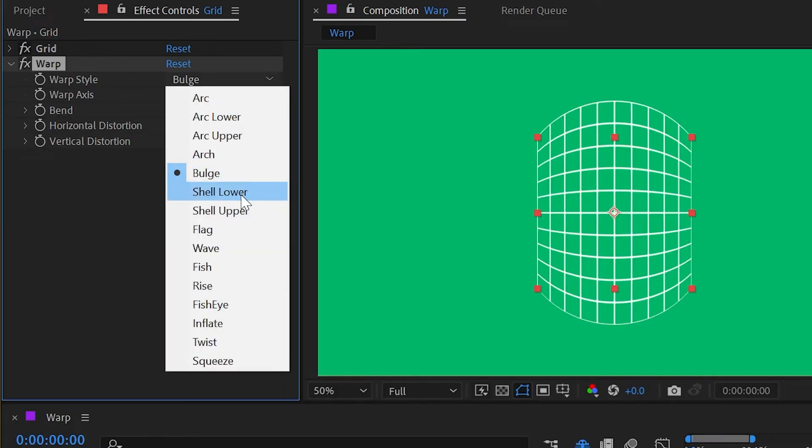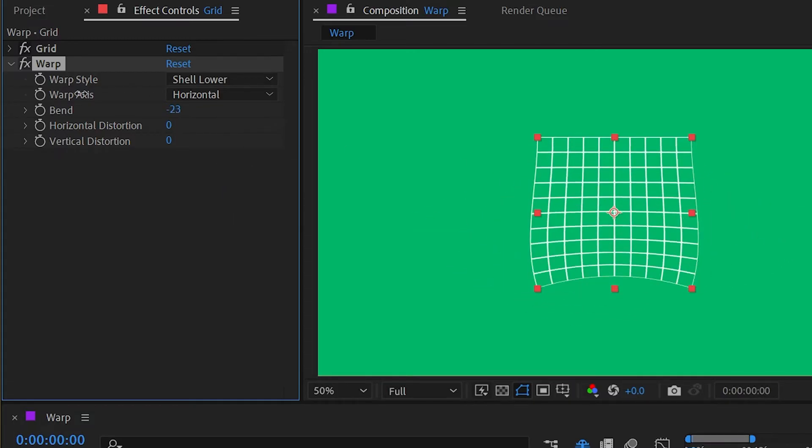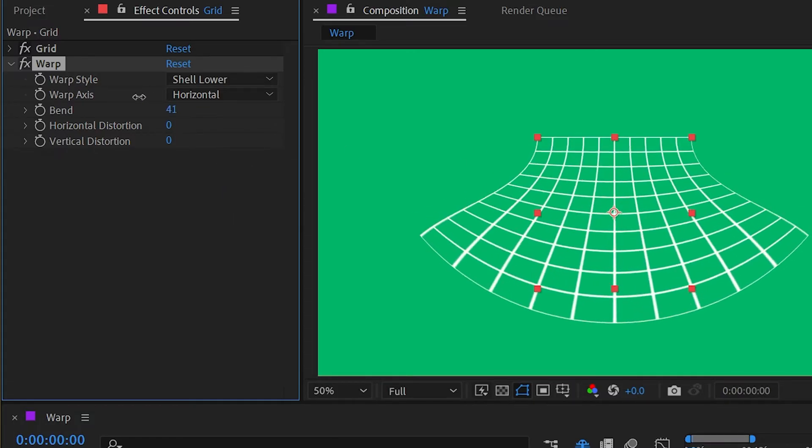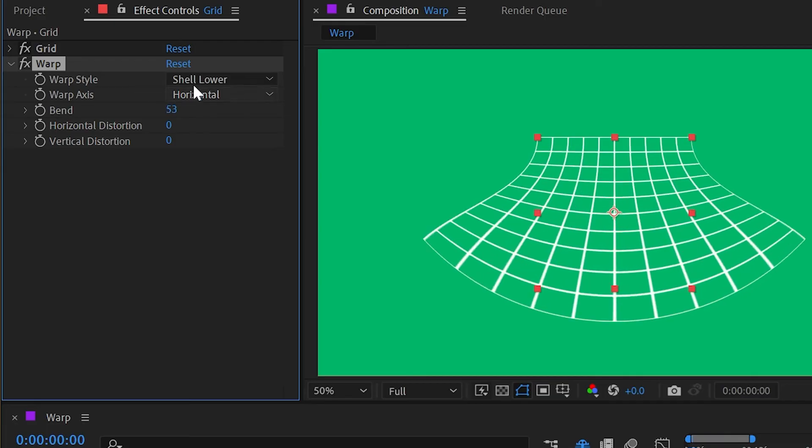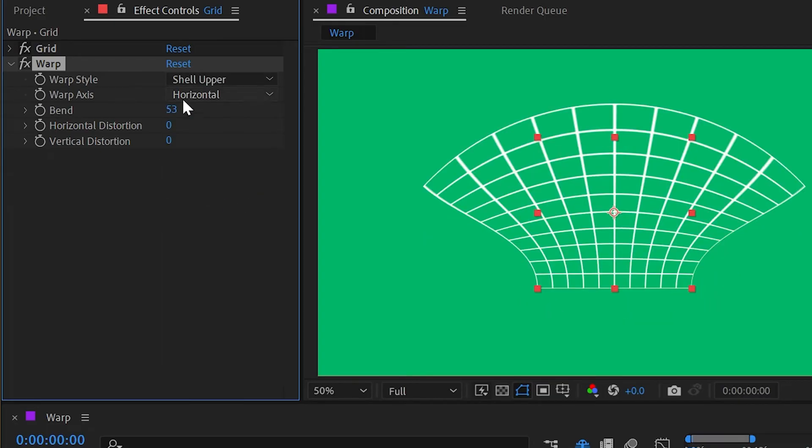Shell lower makes a shell-shaped distortion, and that's what it looks like when you go in a negative direction. Then we have shell upper—it's just the opposite.